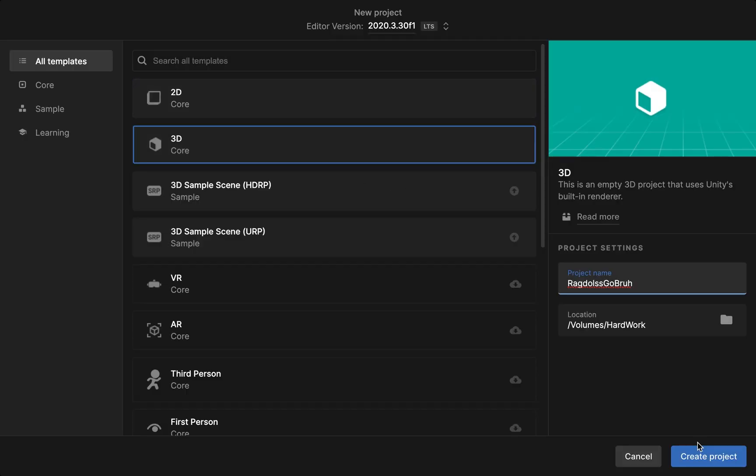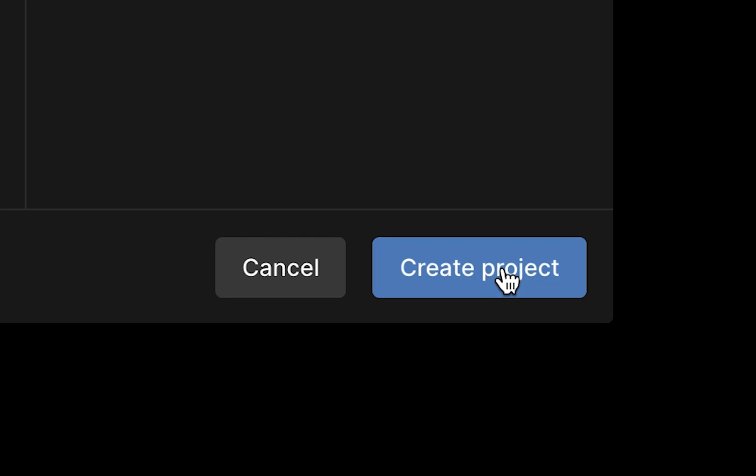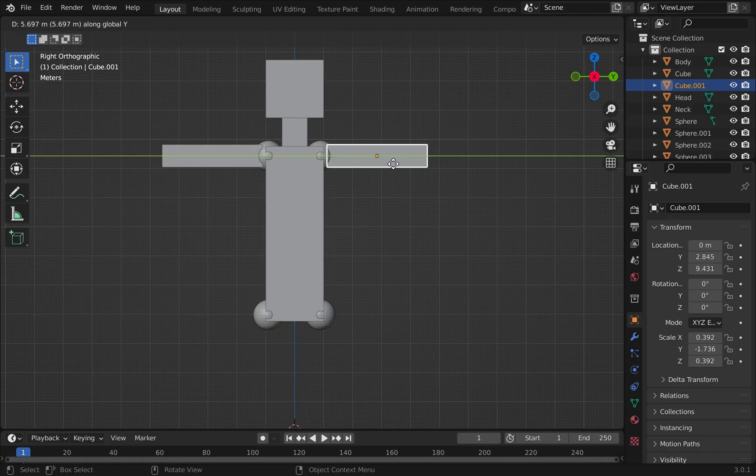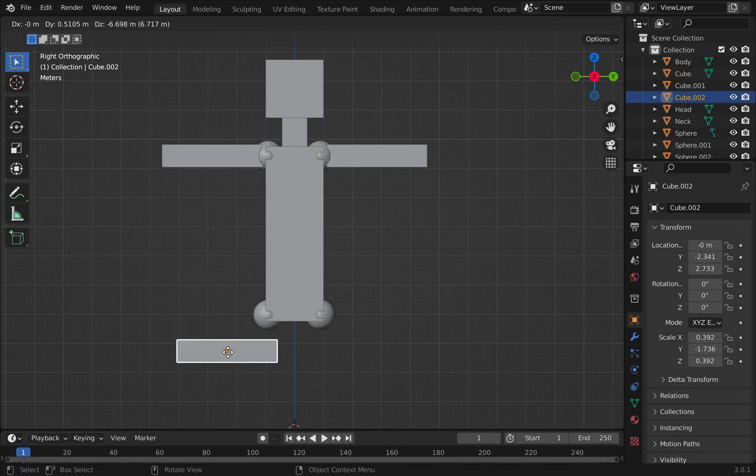I've created a new 3D project and after the scene loads I open Blender and start making my ragdoll character.